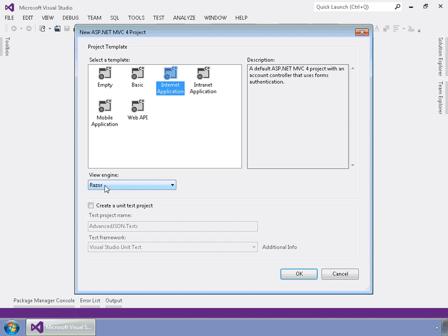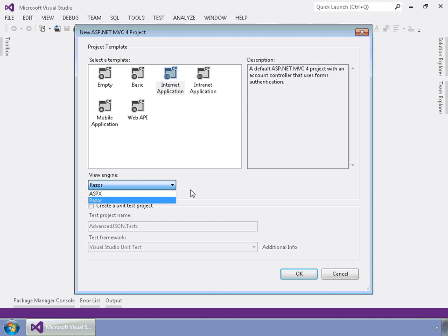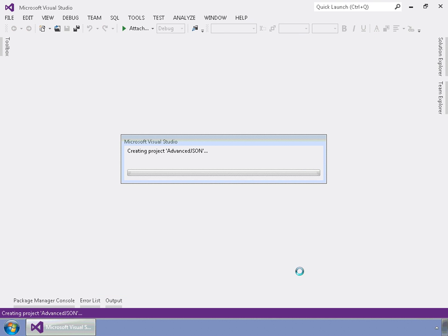The view engine we're going to use is Razor. You can use ASPX — it doesn't really matter since JSON is independent of the .NET JavaScript. So select Razor and go ahead and say OK. Let it create the project for you. It's adding all the dependencies and all the files that come along with the MVC4 project. There are quite a few files that it does add for MVC4.